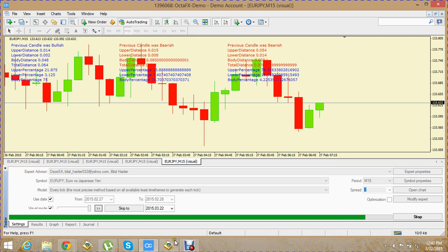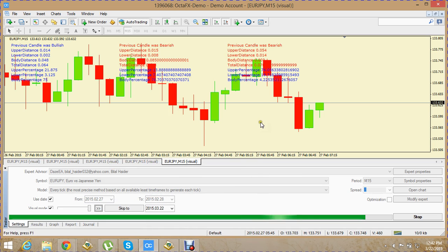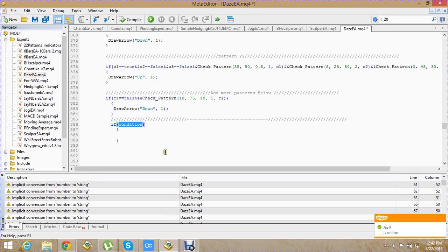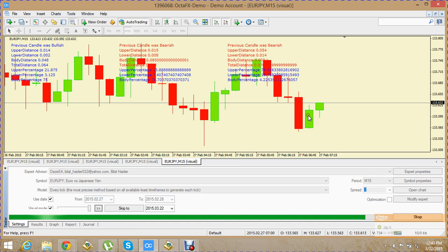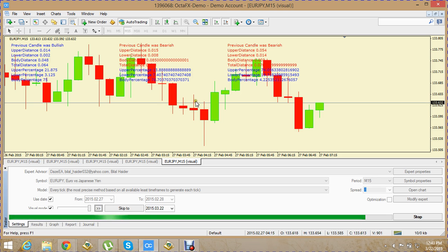In this video part we are considering two candlesticks, so this one will be our C1 and this one will be our C2. C1 should be true — meaning C1 should be a bullish candle. C2 should be false — meaning C2 should be bearish.